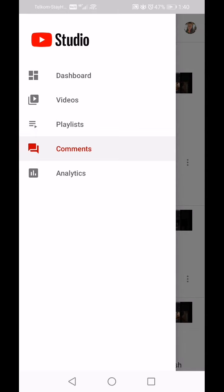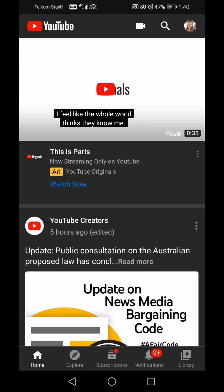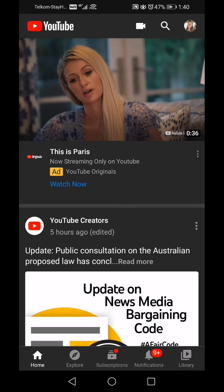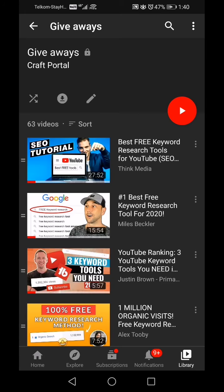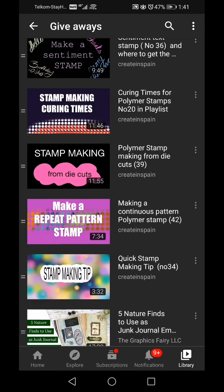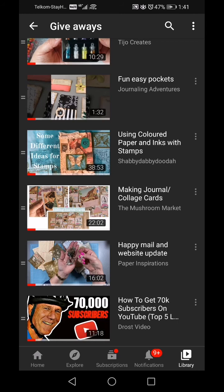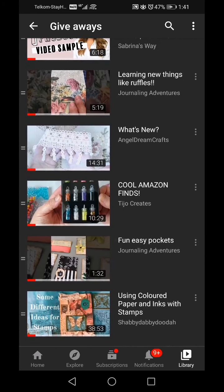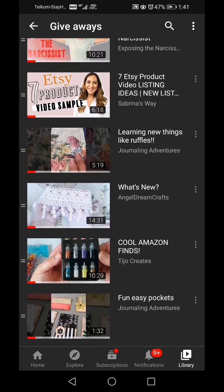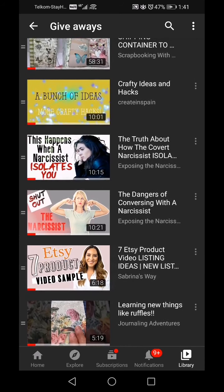Going back to the top — I want to go into YouTube itself and show you the playlists. Going into my Library at the bottom right hand side, it shows me my Giveaways folder. Down at the bottom are crafting videos: happy mail, website update, making journal, collage cards using colored paper and inks — those are not giveaways, it's just my own private playlist to make sure I watch those videos first.